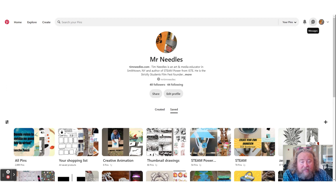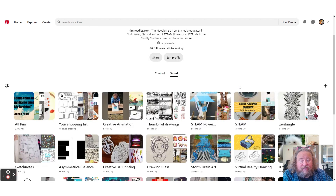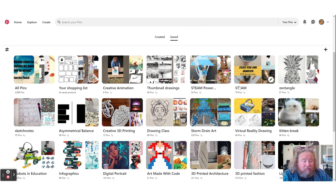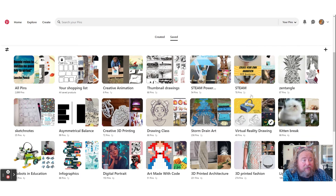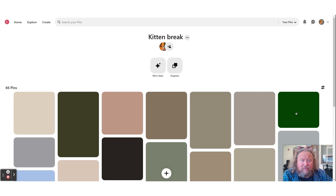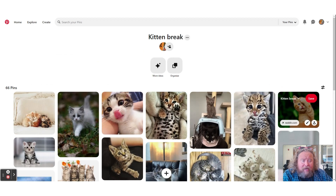You can see I have things like creative animation and STEAM, so all of the resources for my book 'STEAM Power' are here. Then there are just different things I've used over time — creative 3D printing, storm drain art, art made with code. Things like that are really handy. And even something like a kitten break, because every once in a while we need that.